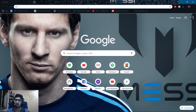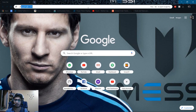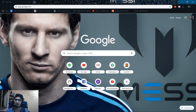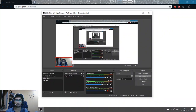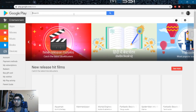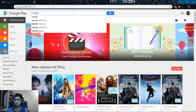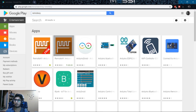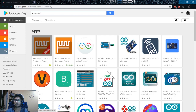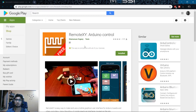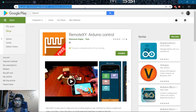The first thing you need to do is, if you are using Android, go to the Play Store and search for an application called RemoteXY. As you can see, this is a free application, but it has some restrictions I'll show in a minute. This is the Arduino Control RemoteXY app — this is the app you need. After installing it on your smartphone, you have to log in.